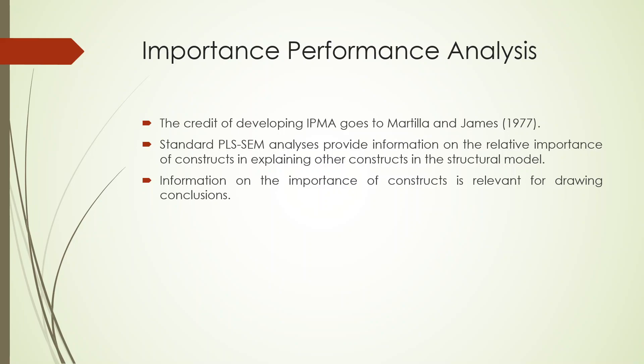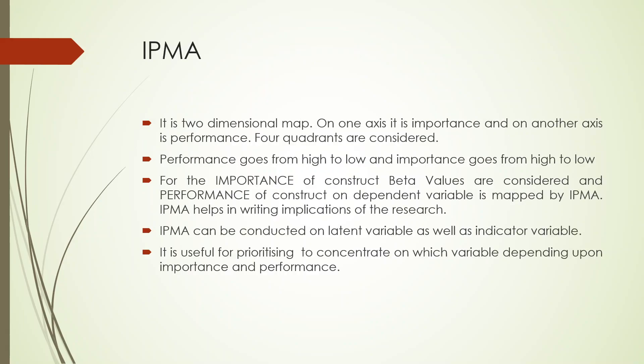This should be developed on a two-dimensional graph. So on one axis the importance is considered, and on another axis the performance is considered. The scale is from high to low.